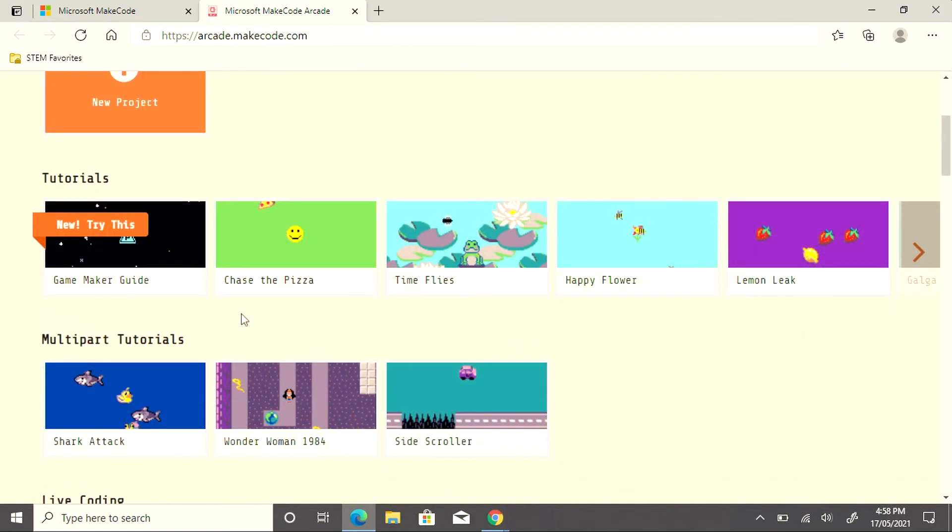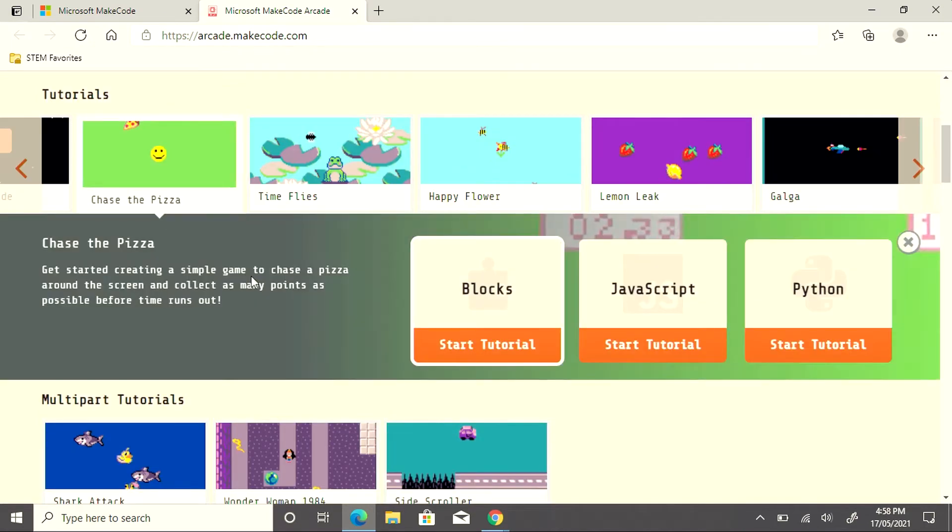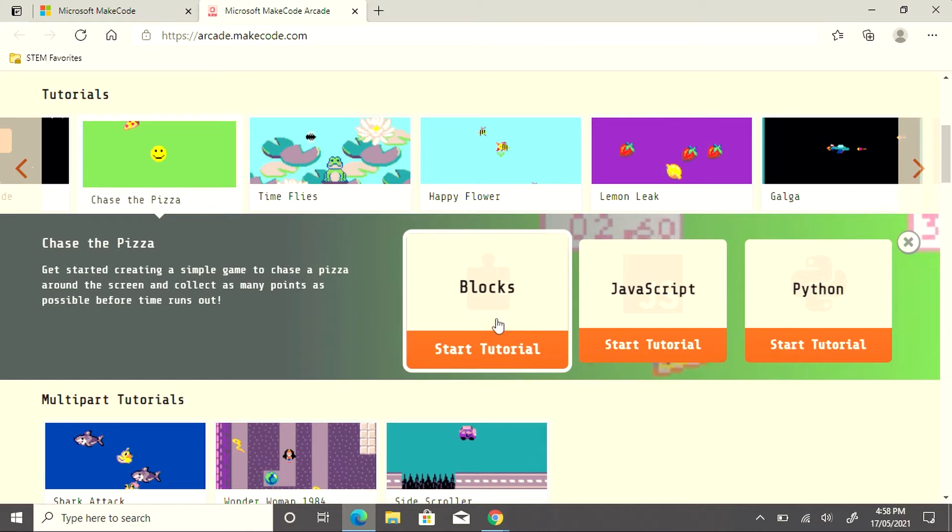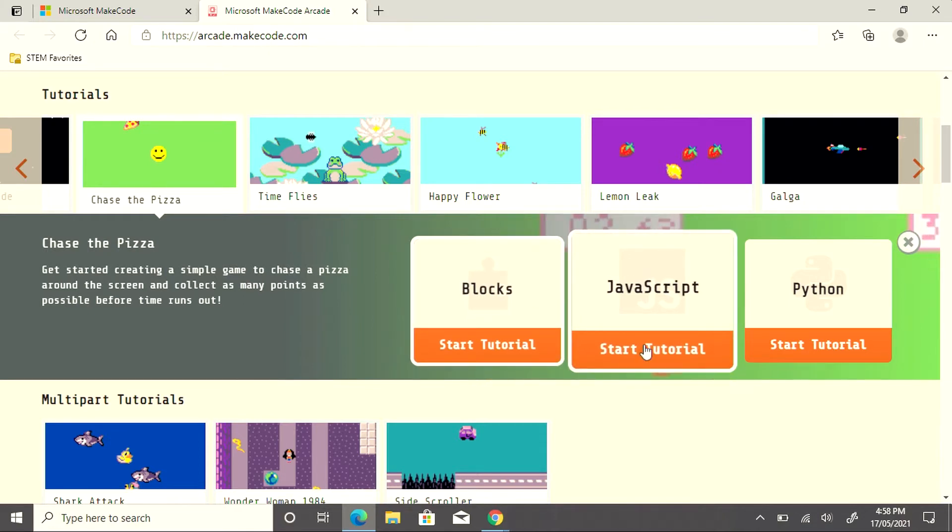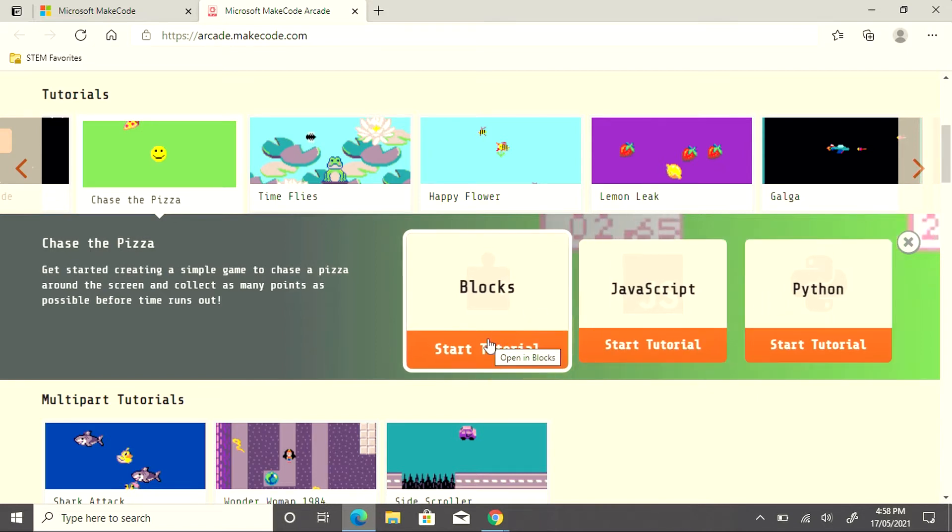Once you've chosen a tutorial, click on the link and follow the instructions. You'll be asked whether you would like to create in blocks, JavaScript, or Python. Each one has a separate step-by-step tutorial for students to follow.